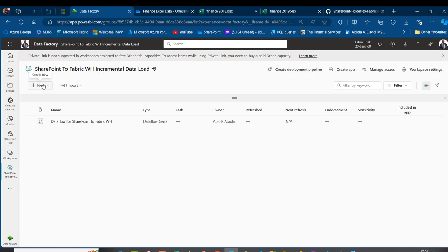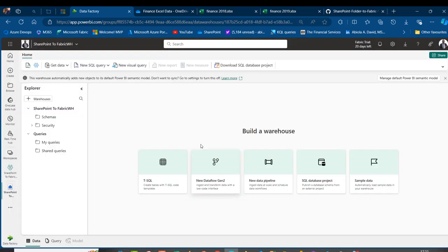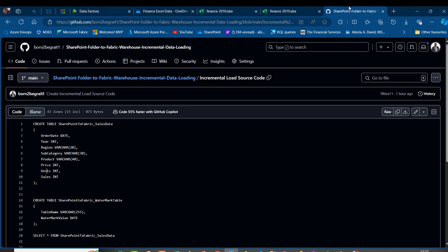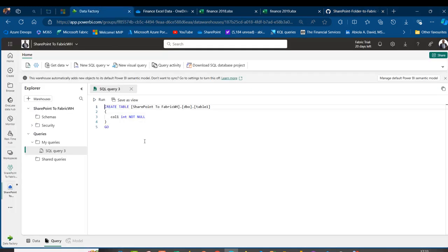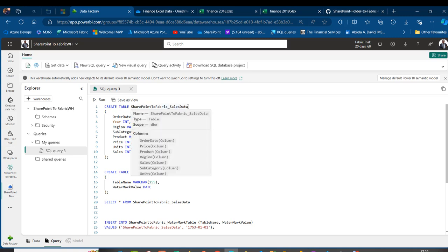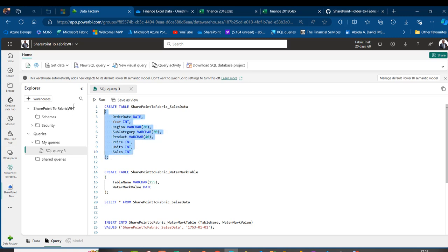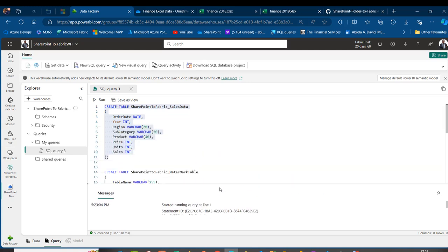Back in the workspace, I'll click New and create a Fabric Warehouse named 'SharePoint_to_Fabric_WH'. I'll click on T-SQL and use my GitHub script. The first table to create is SharePoint_to_Fabric_Sales_Data, with Order Date as Date, Year as Integer, Region as VARCHAR(30), Subcategory as VARCHAR(20), Product as VARCHAR(30), Price as VARCHAR(40), Units as Integer, and Sales as Integer.